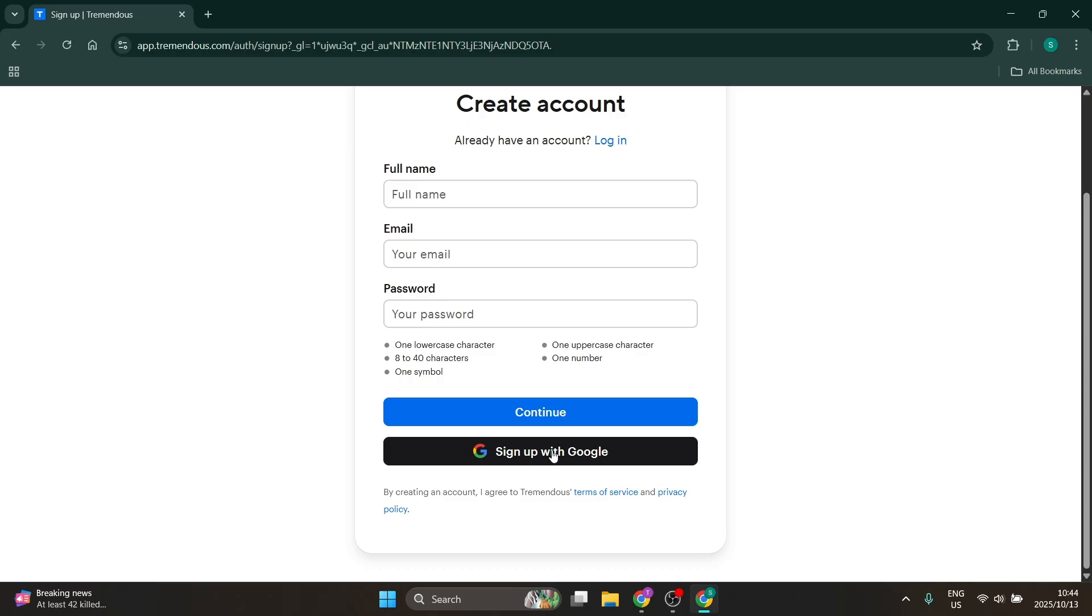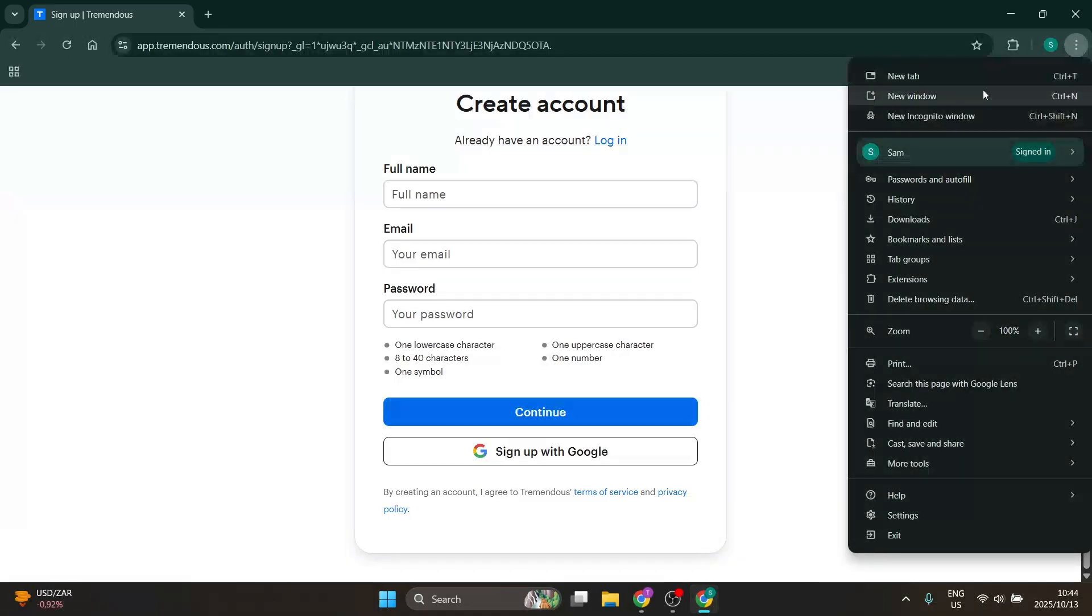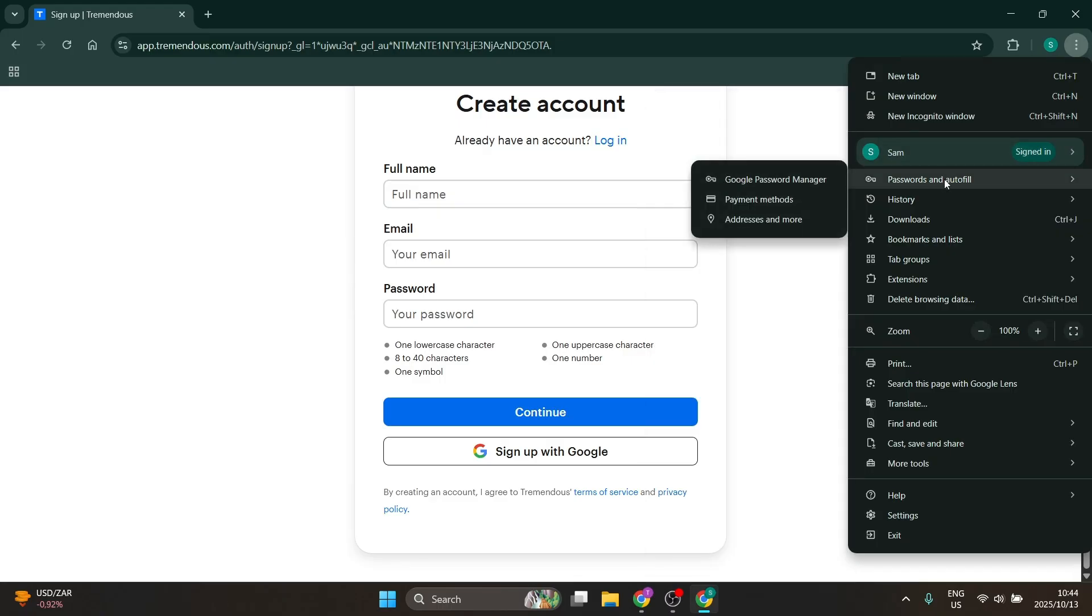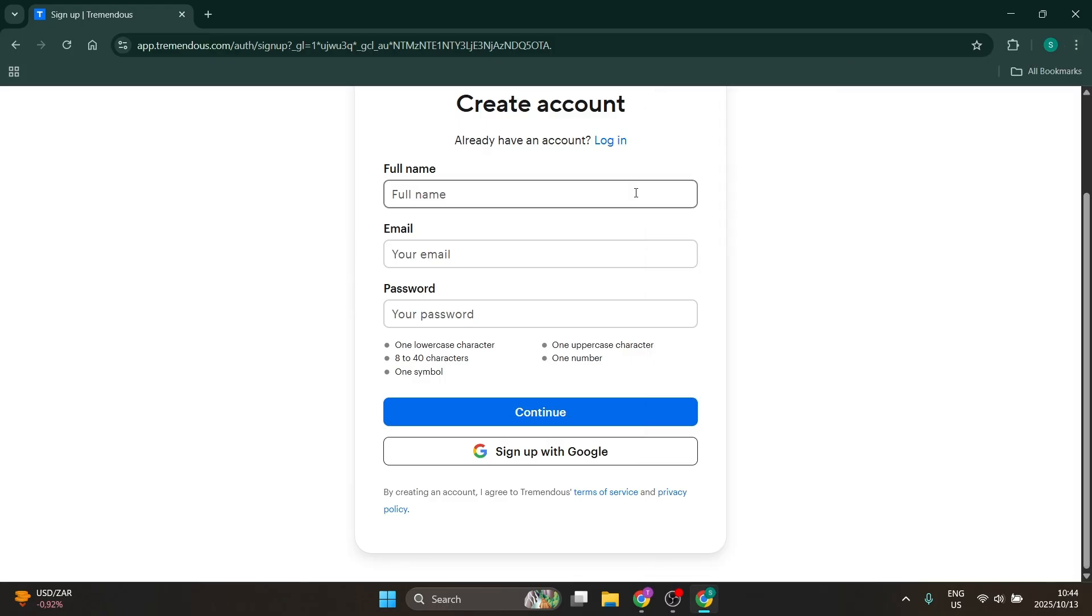Also, if you ever lose your account details, you can always jump back into your Google Chrome profile, go to Passwords and Autofill, and access Google Password Manager. You can recover it right there quickly and easily.